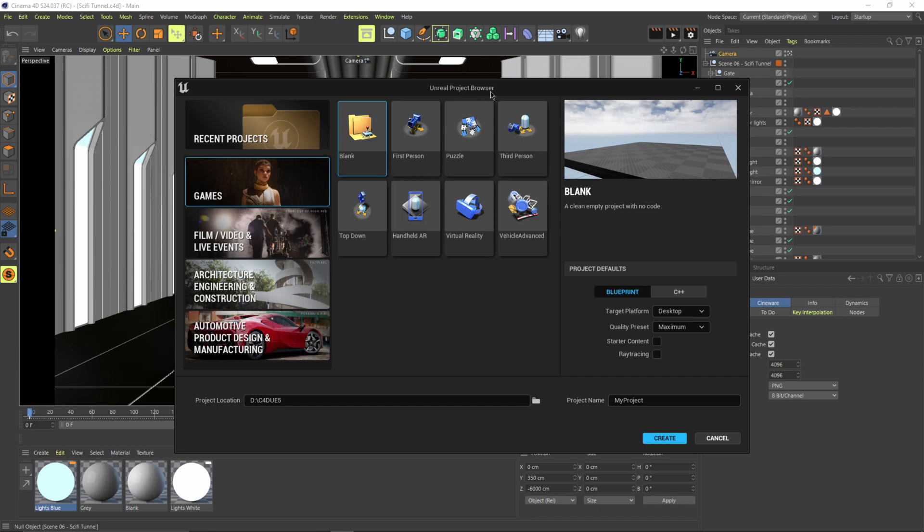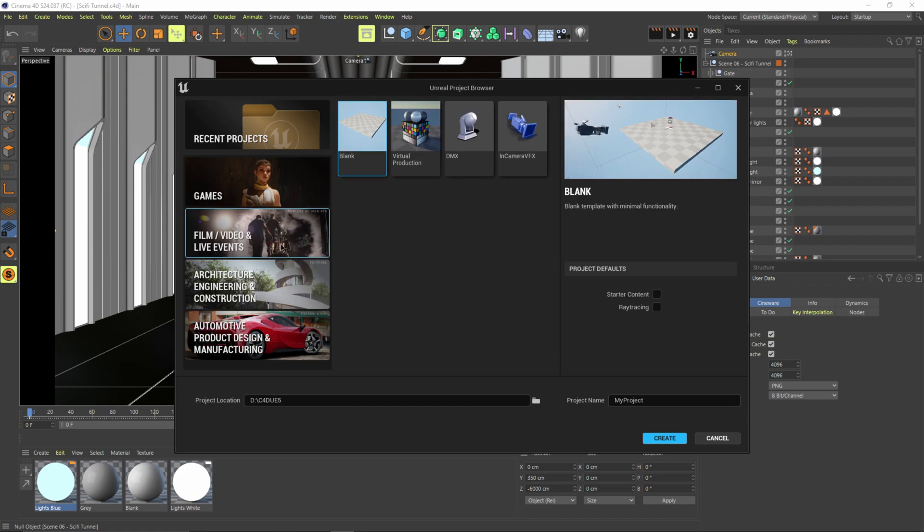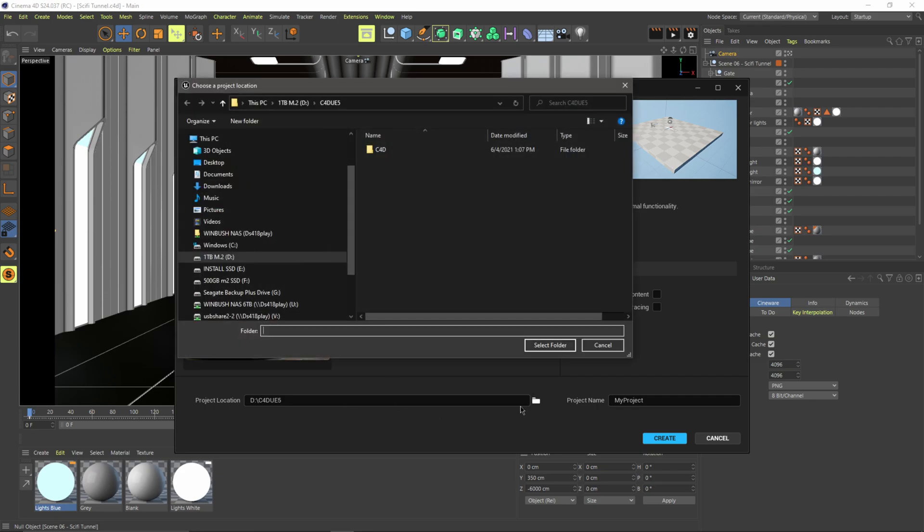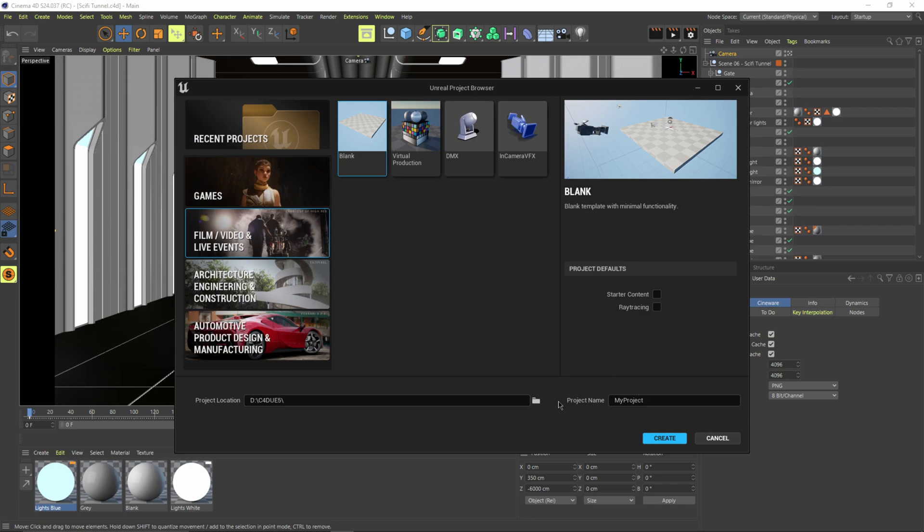It's going to come up with the Unreal Project Browser, which we have a bunch of cool looking thumbnails over here that will give us all the different templates for games. I usually use the film video and live events. So I'm just going to click on this one here. I'm going to click on a blank slate and then I'm going to come down here to project location. And I'm just going to save it in my folder that I already have selected. So I'm just going to hit select folder. And then for project name, I'm just going to name it tutorial.